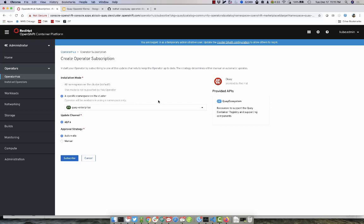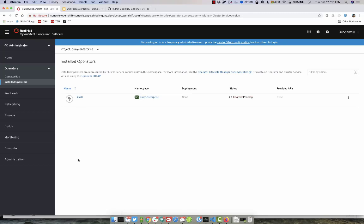When creating the subscription, go ahead and subscribe and the operator will be deployed into the current namespace.